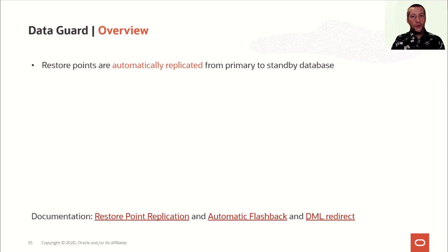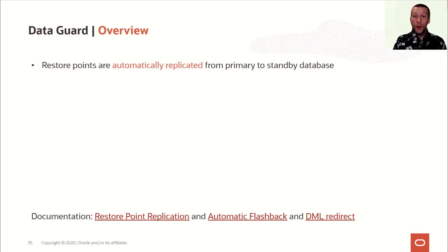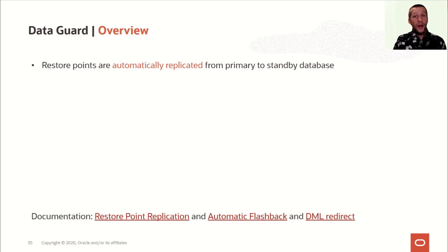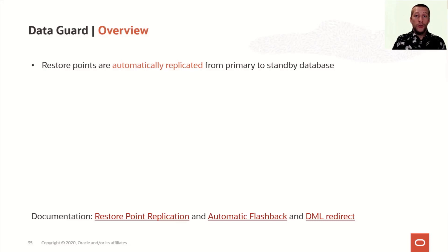This now changes in 19c. When you create a restore point on the primary database, it is automatically also created on the standby databases. The information about the restore point is sent via redo to the standby databases where the restore point is then also created.